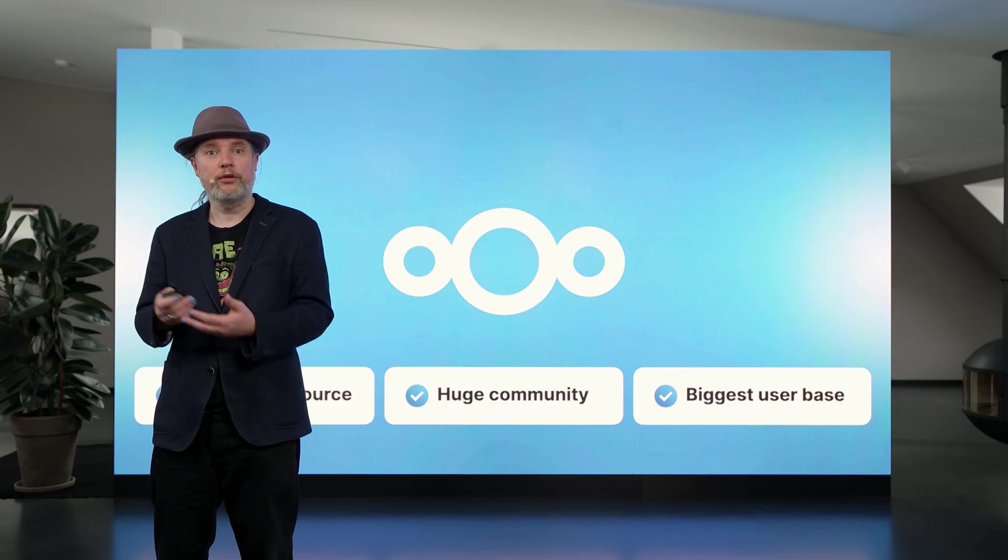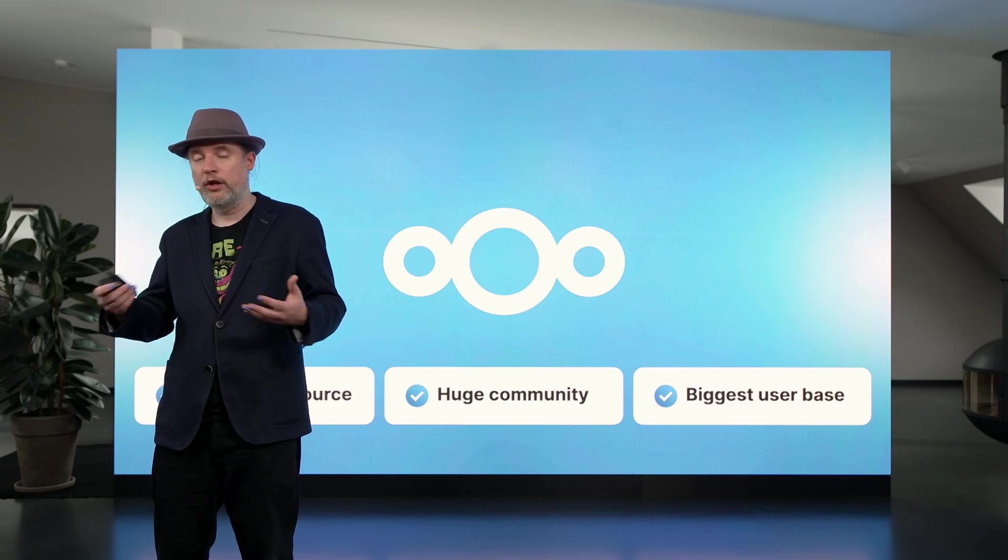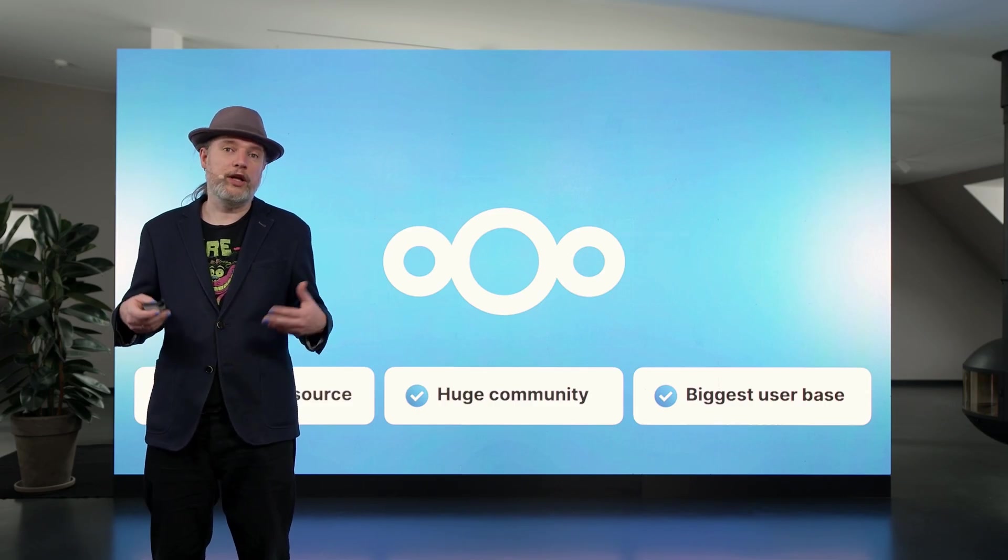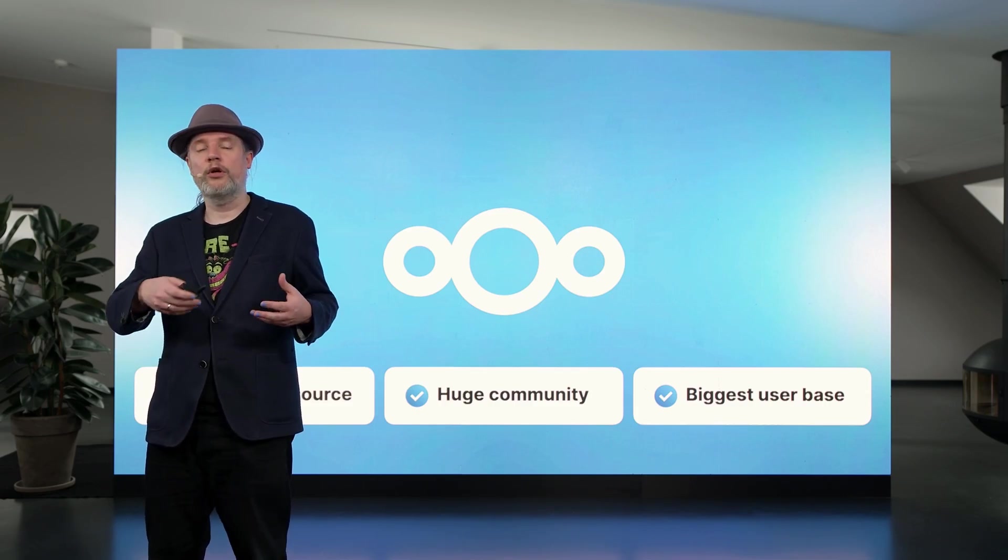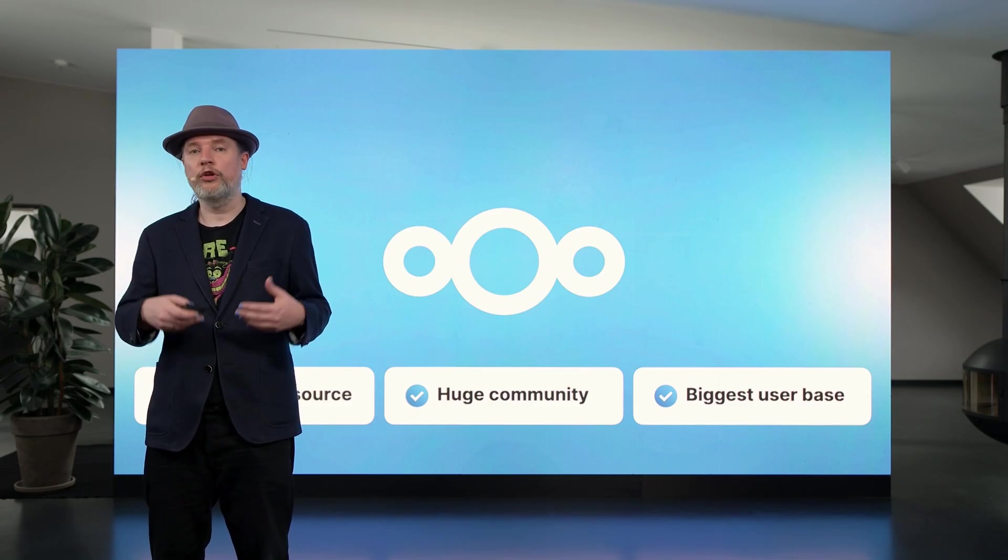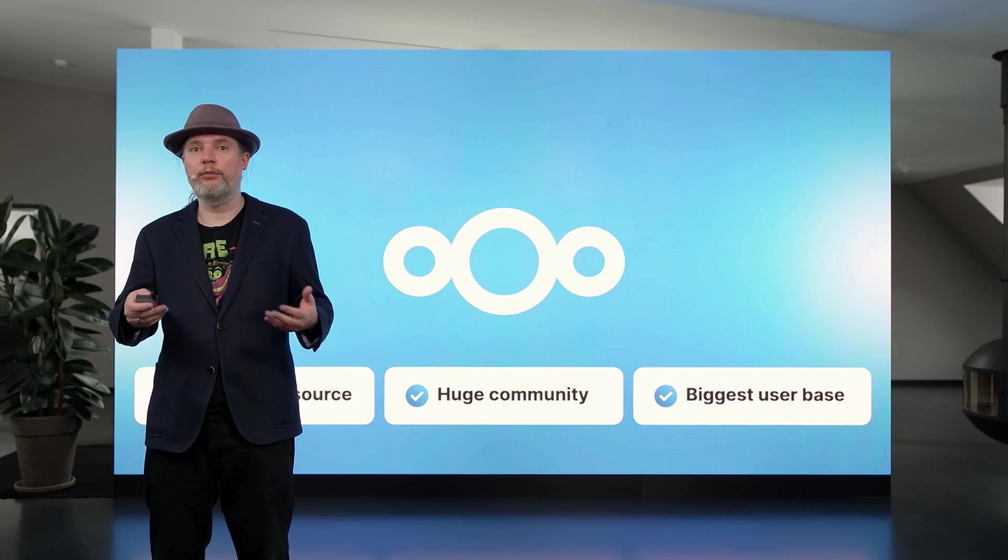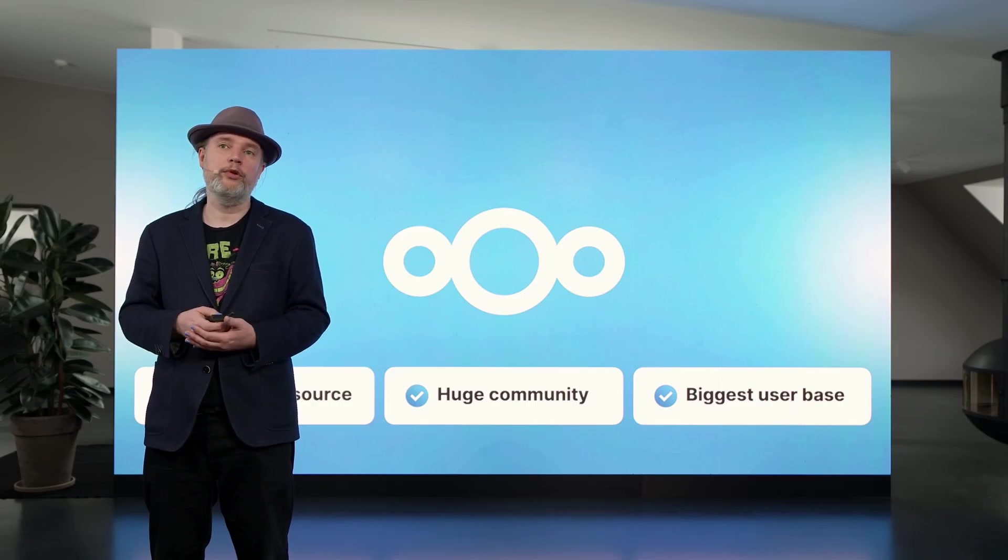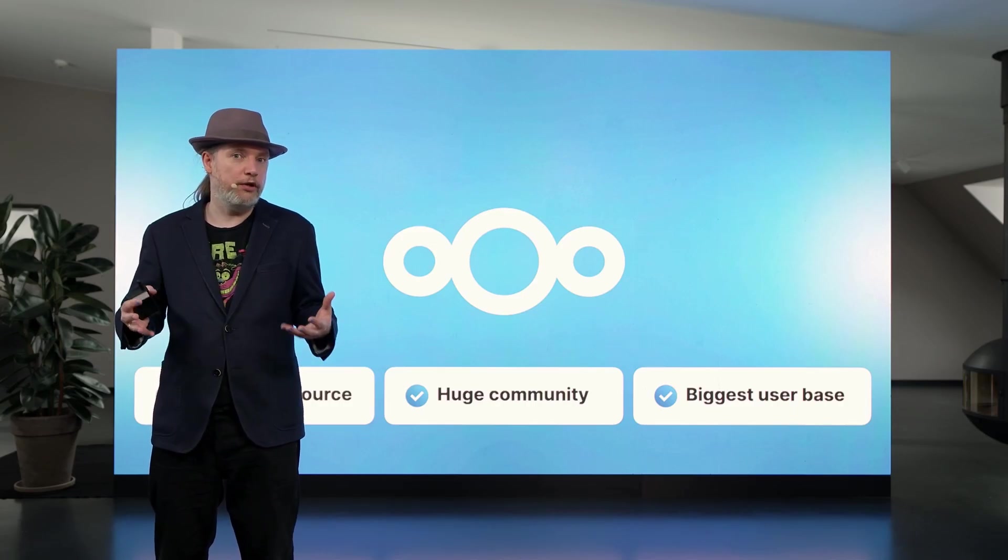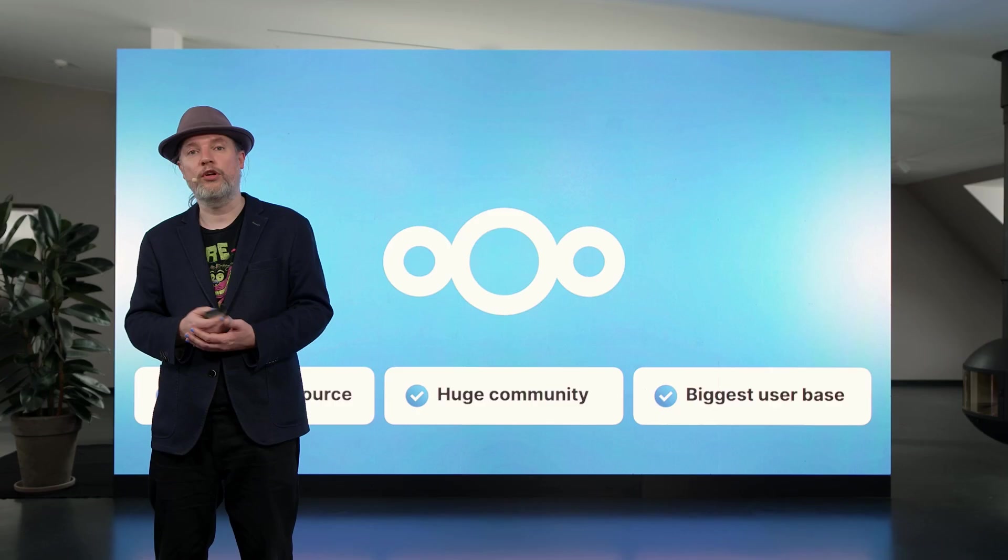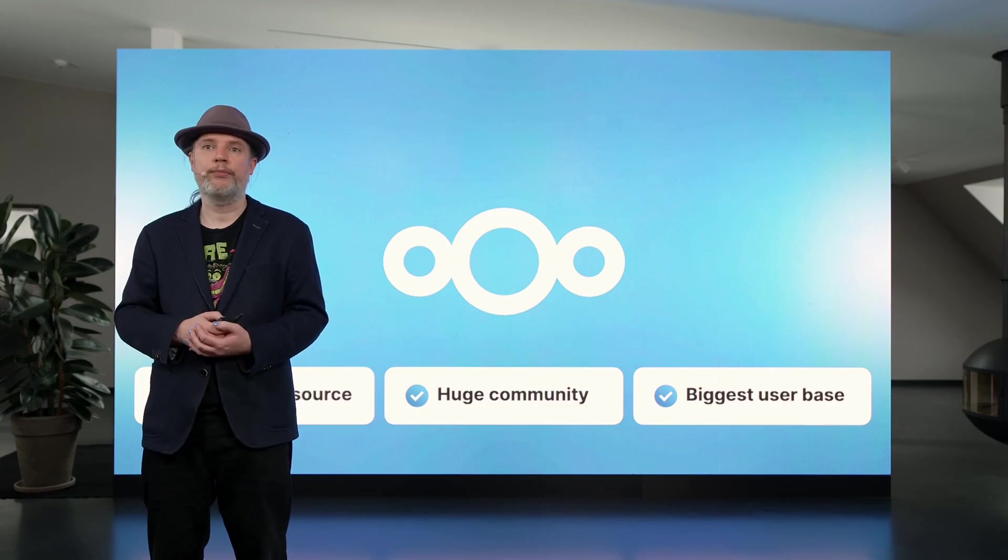After all these years, Nextcloud has grown to be the largest open source, self-hosted collaboration platform community in the world. There is no bigger user base for this kind of technology anywhere.